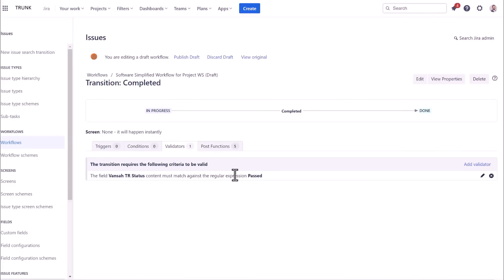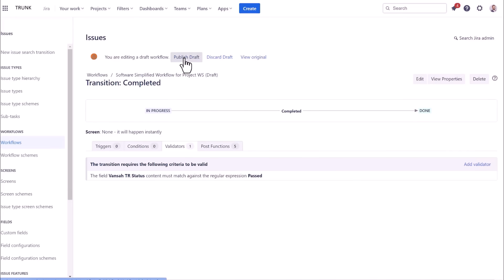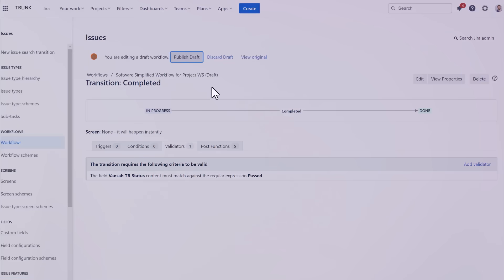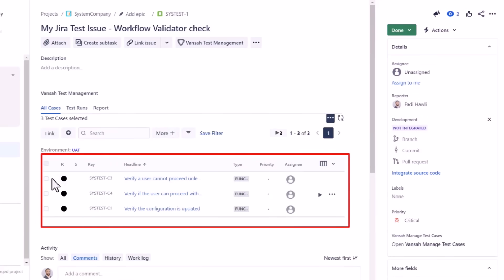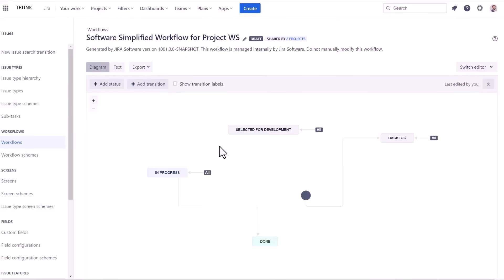Now when a user attempts to transition the JIRA issue, the workflow validator will check for the test result status against the issue. If the status is equal to passed, the validator will succeed and allow the workflow to transition.